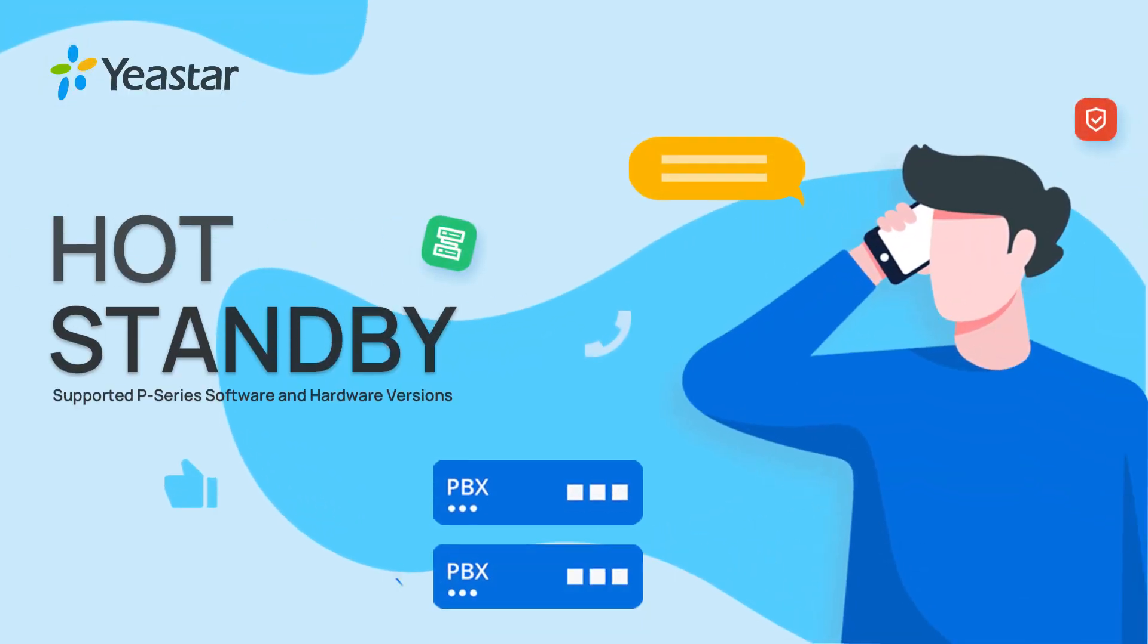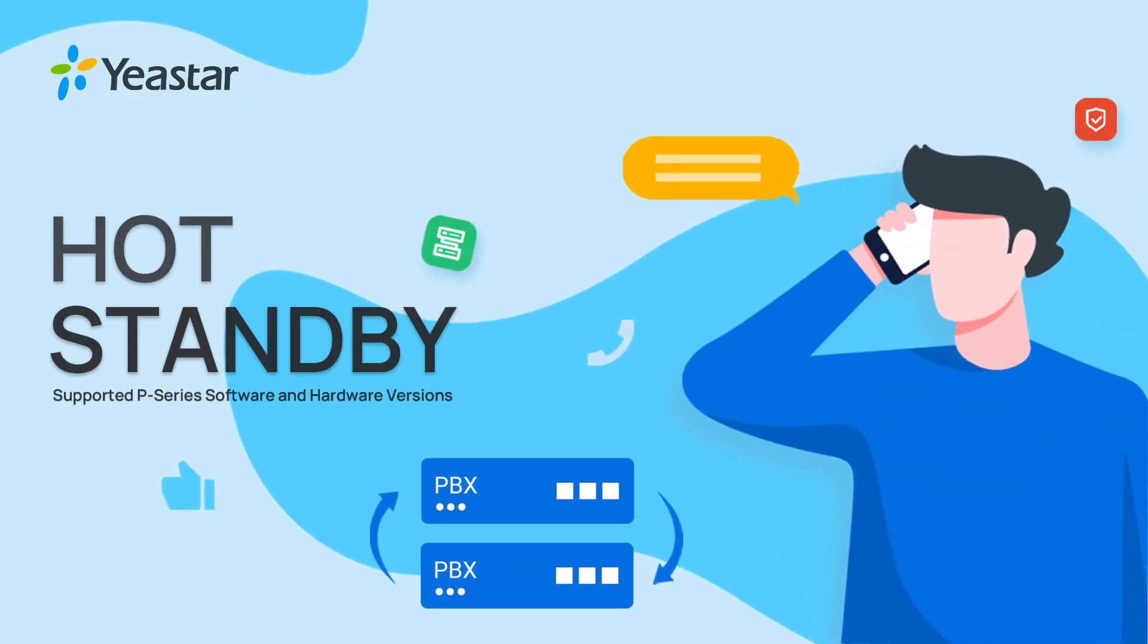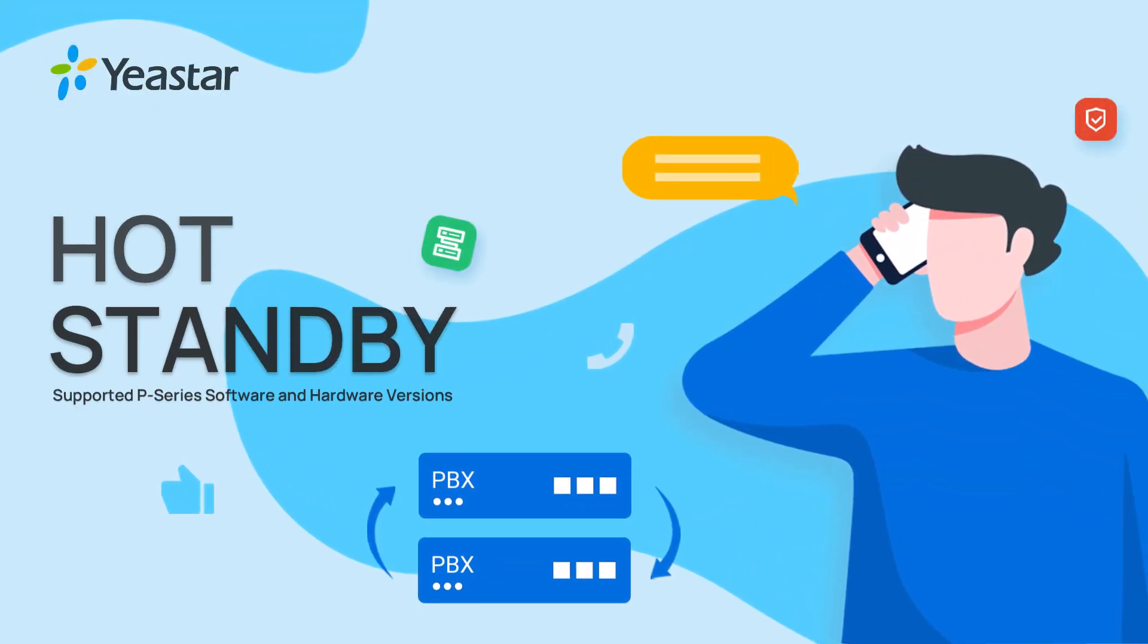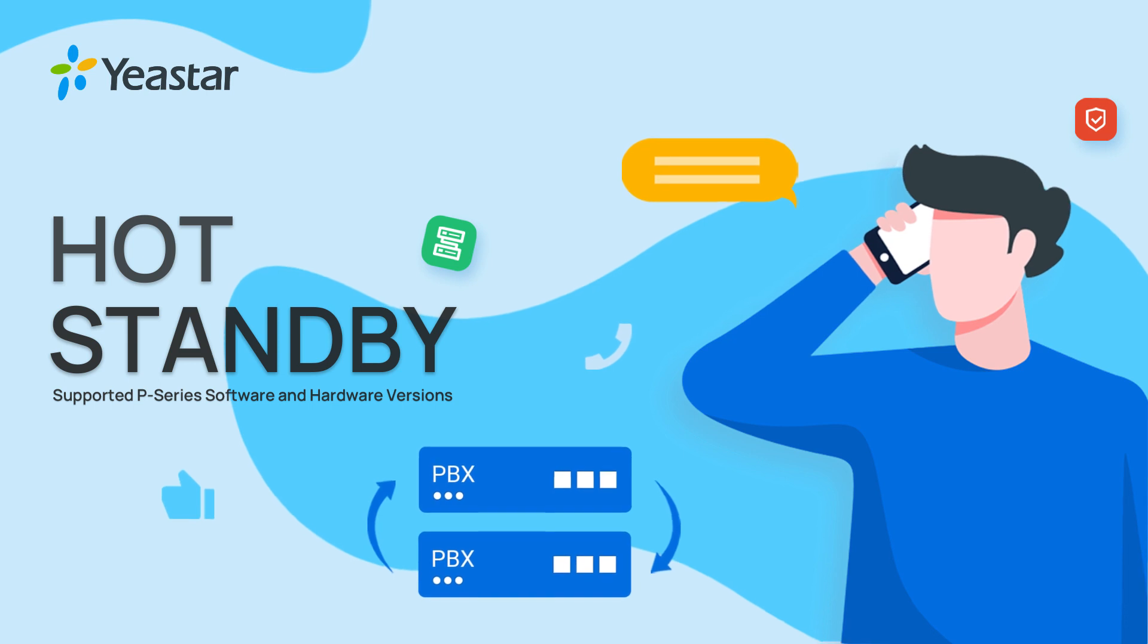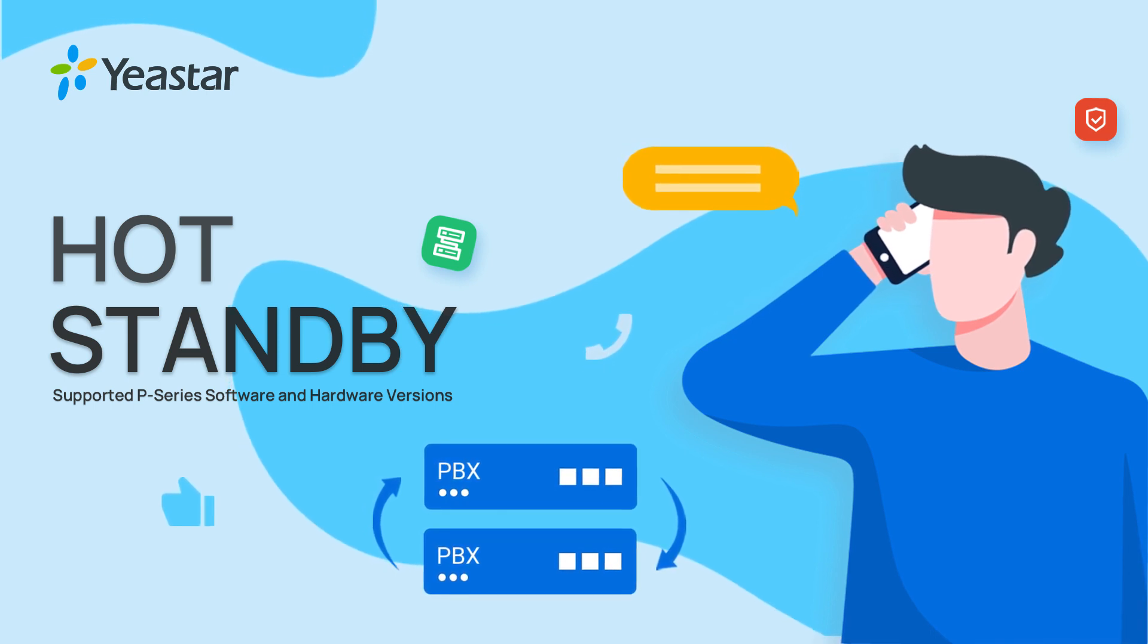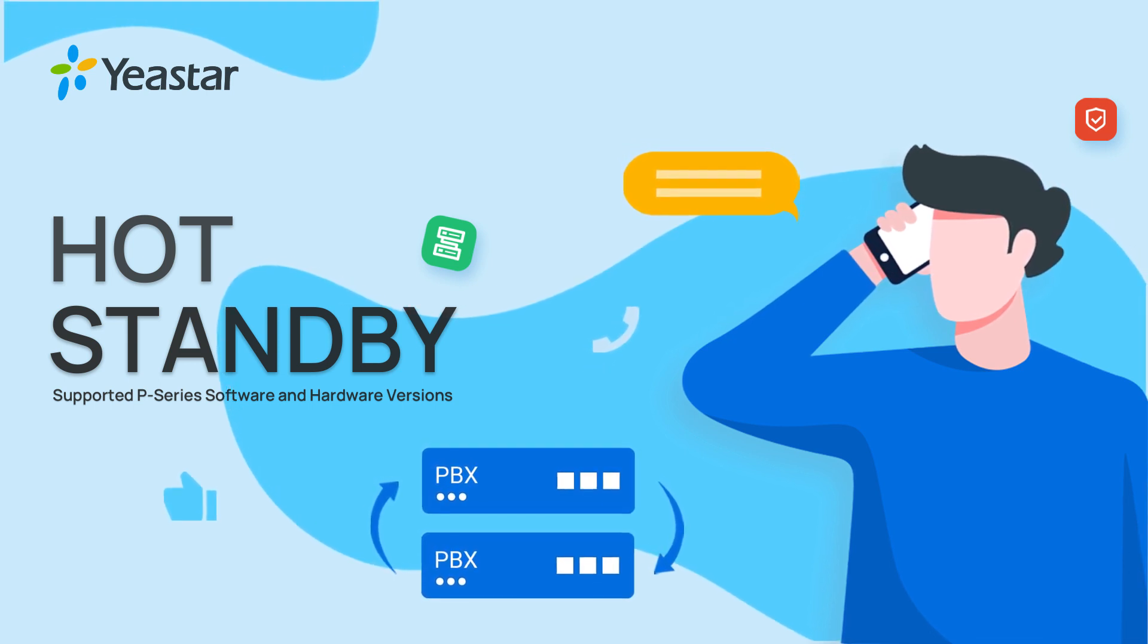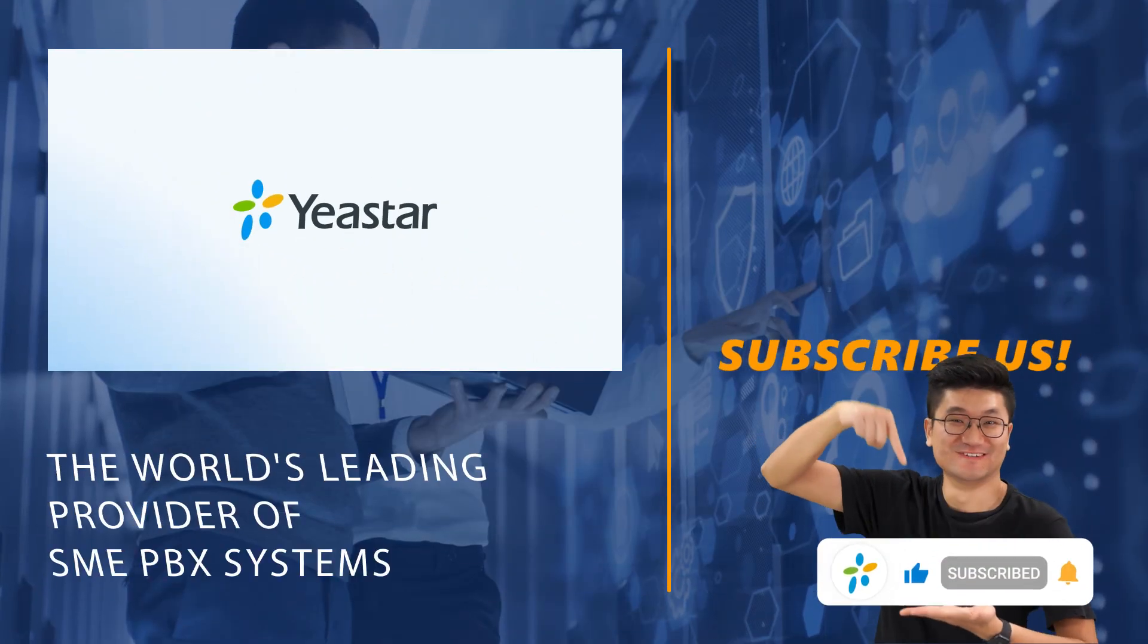Alright guys, that was all we have for hot standby configuration on the P-Series system. Hope you guys enjoyed this one. And don't forget to subscribe to our YouTube channel for more updates. Catch you guys in the next one.